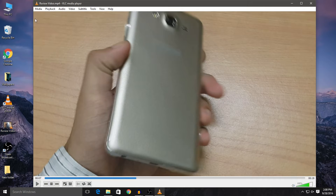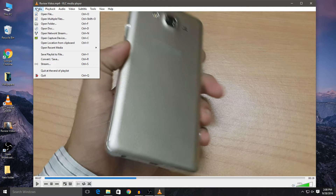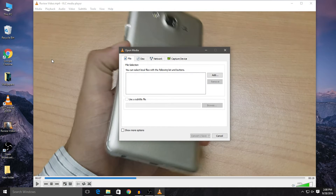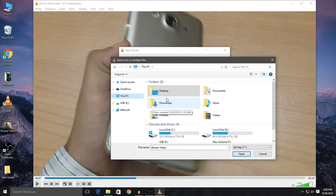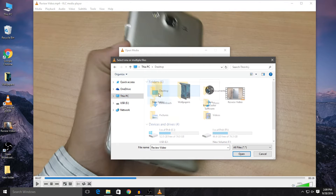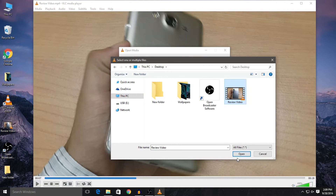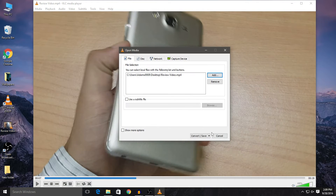Now go to Media, click on it, and then go to Convert and Save. Here it's asking you to select the video you want to convert. Click on Add, which will open Windows Explorer. Select the video you want to rotate — in this case, I'll click on Desktop and select the video. Click Open to highlight and confirm that video. That means the video has been selected and this is the video we want to rotate.